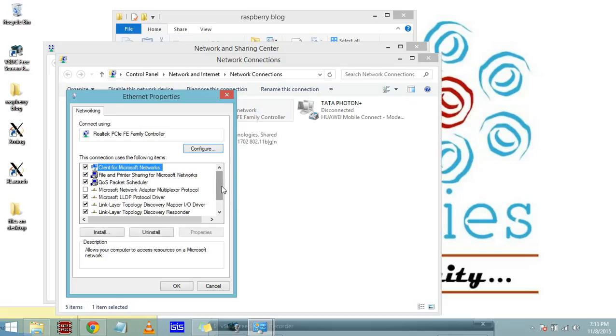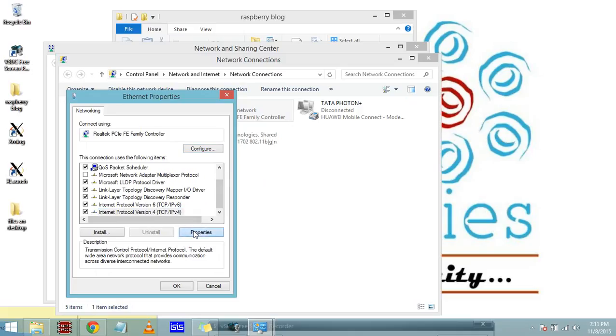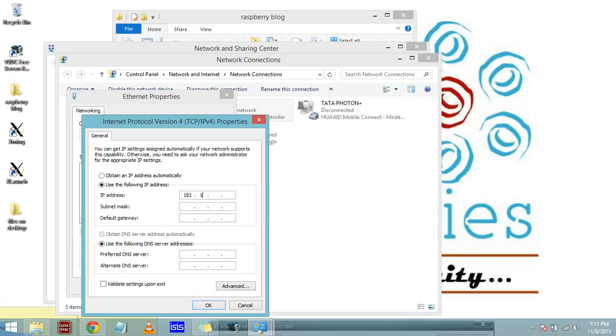Now the ethernet cable is showing as unidentified network. I right-click on it and go to properties. I select IPv4 Internet Protocol version 4, select that, and go to properties. Here it is set to obtain an IP address automatically, but we are going to assign a static IP address. Use the following IP address: 192.168.2.1, and subnet mask will populate automatically when you click on it.